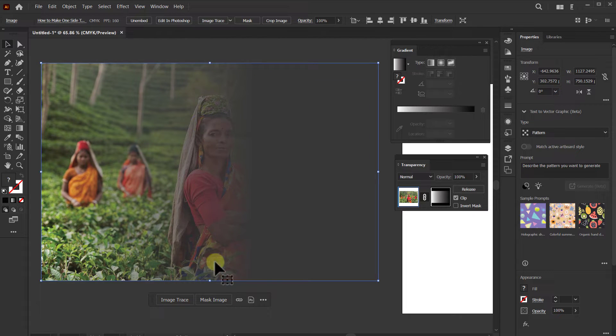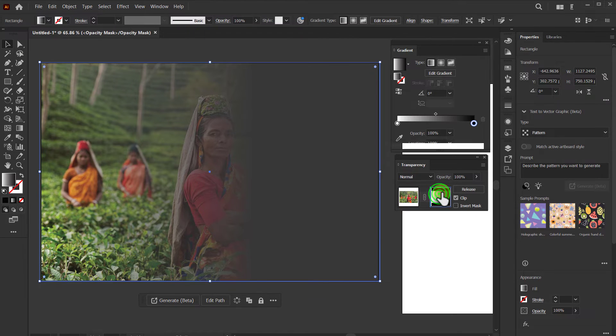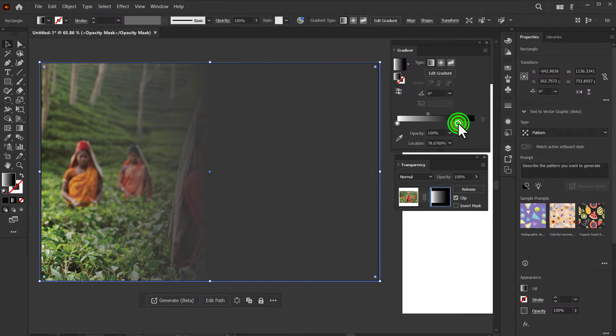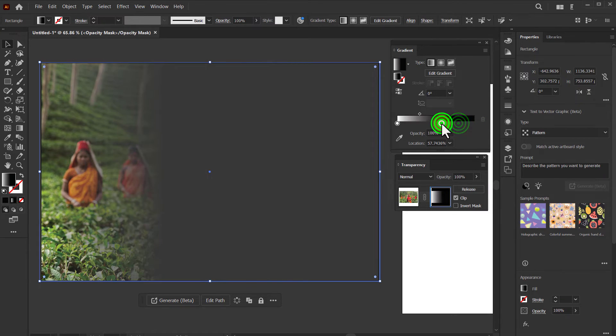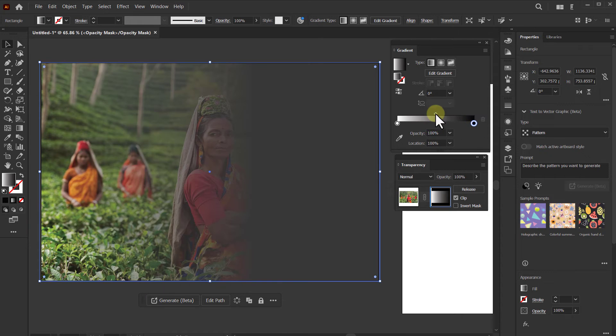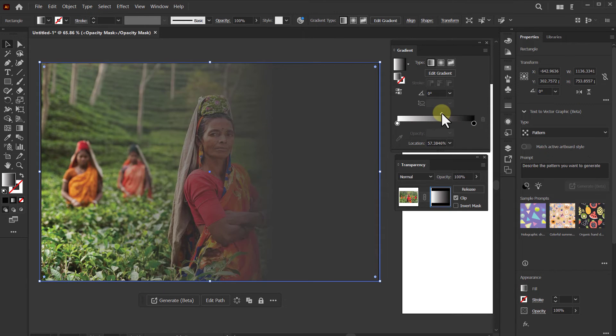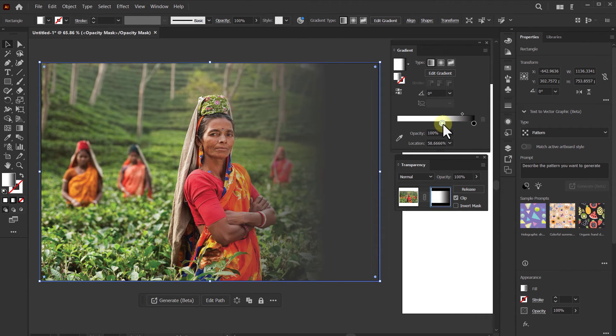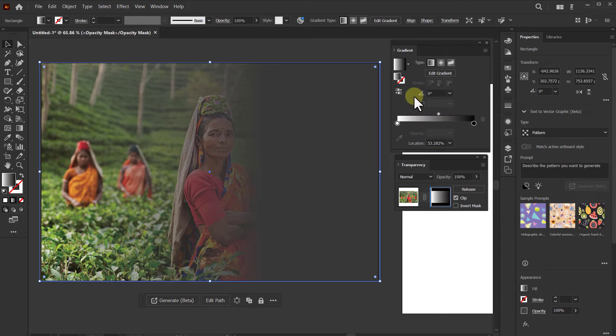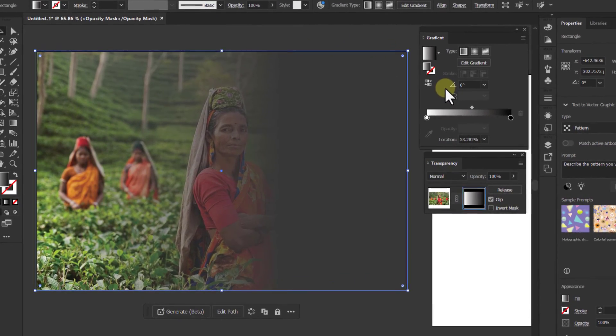To change the position of the transparent area, first click here, then change the position of the transparent from the gradient slider. Now see one side. Thank you so much for watching the video.